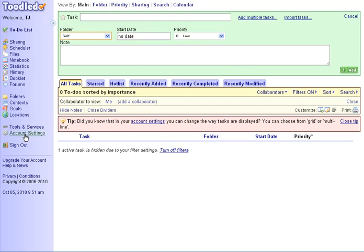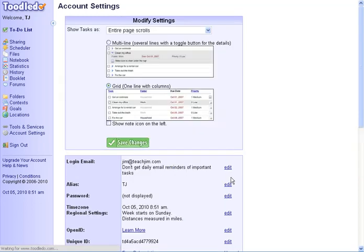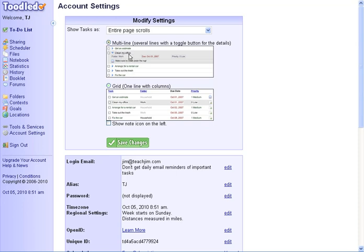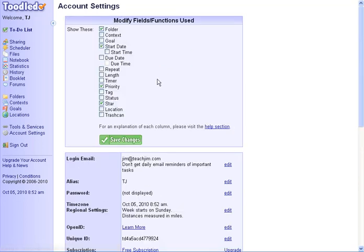The way I do that is I go to account settings. And in account settings, I can do two things. One, I can change whether it be a grid or a multi-view. I like the multi-view because when I add lots of lines, I don't want them all visible. I want to see a single line and then be able to expand it. And in the fields and functions in use, this is where I turn on everything.